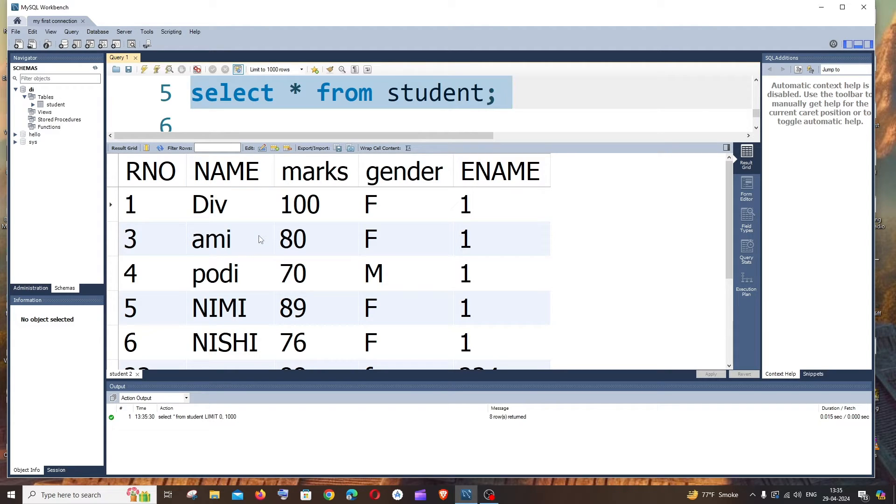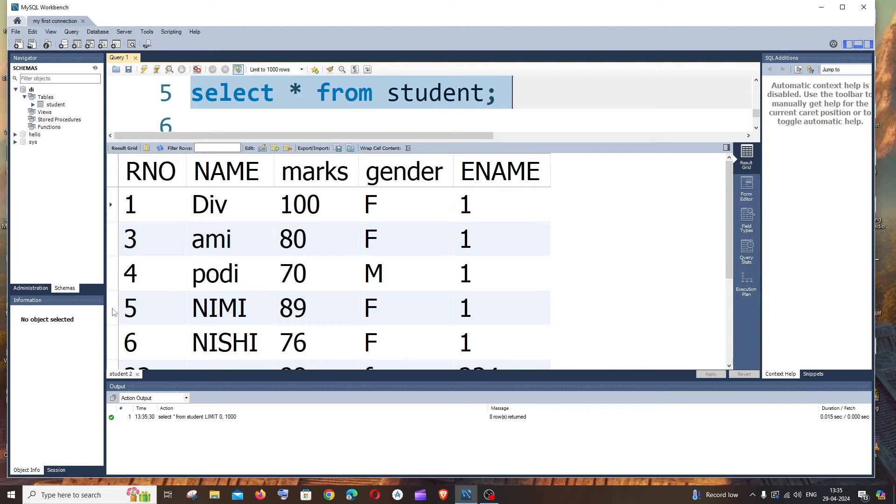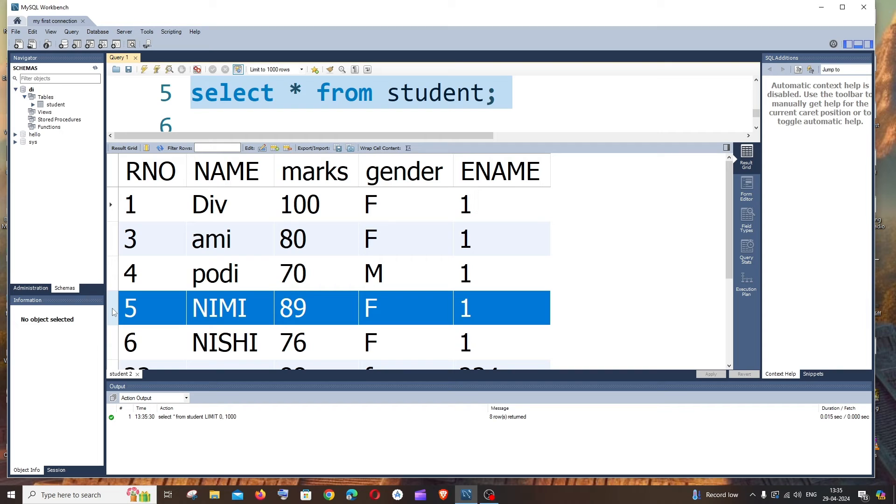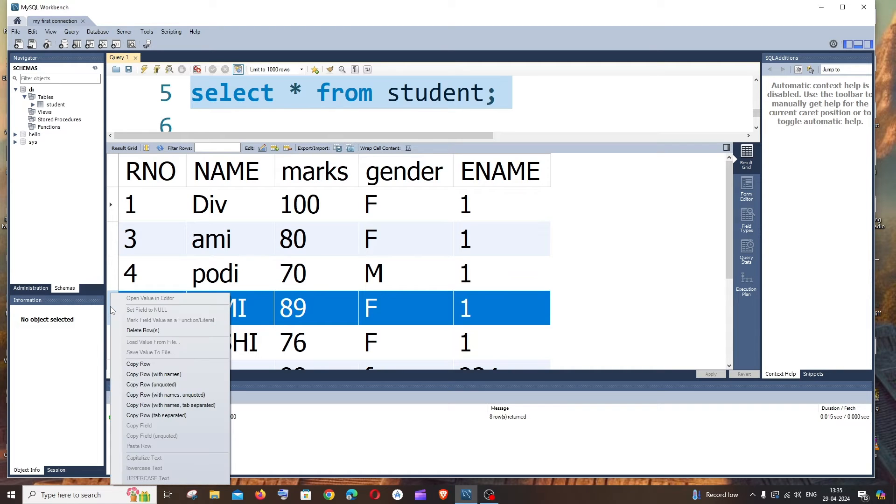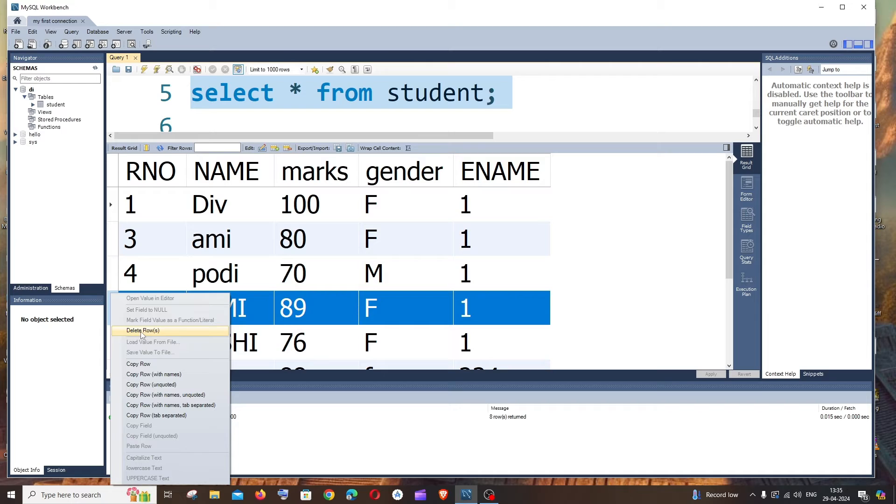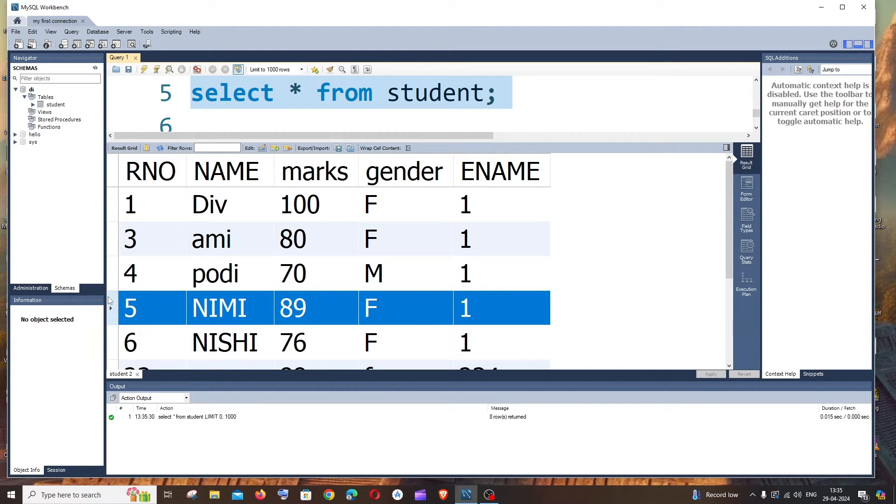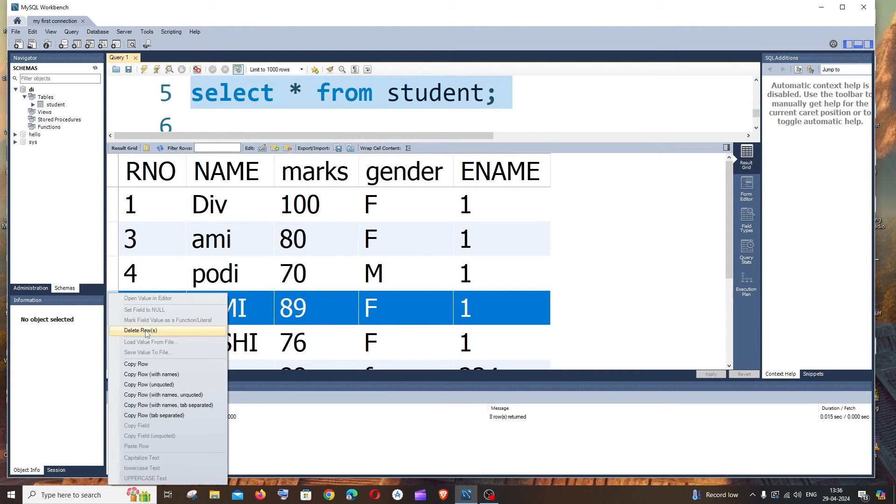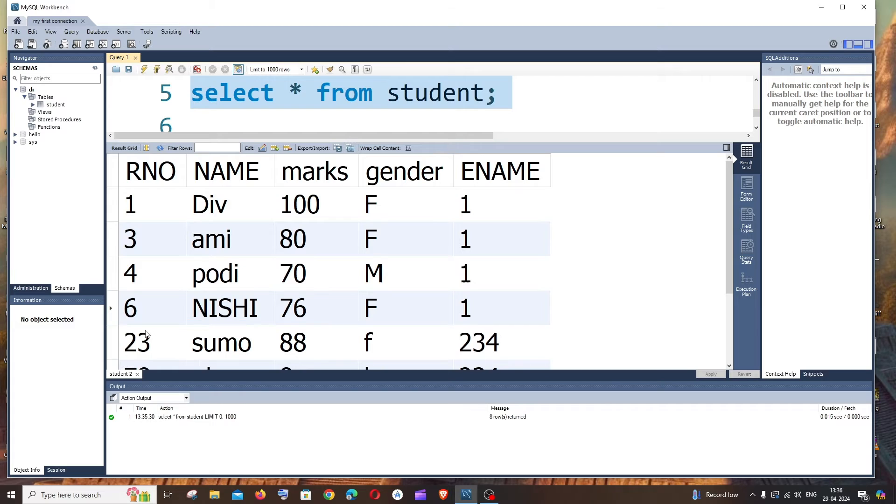Now, let's say I want to delete this row with the ID as 5. What I will do is just click here and right click and we will be getting so many options and we will have the delete row option also enabled. You need to click here and right click over here. Just click on delete row.